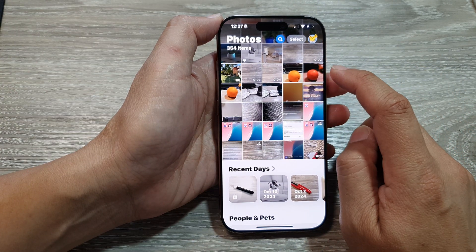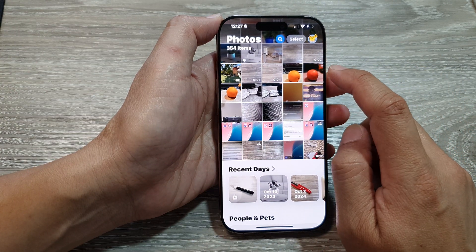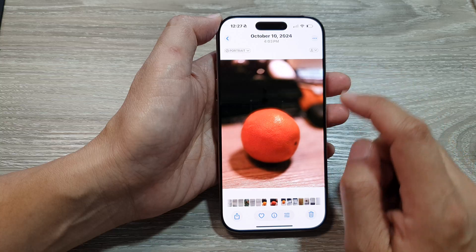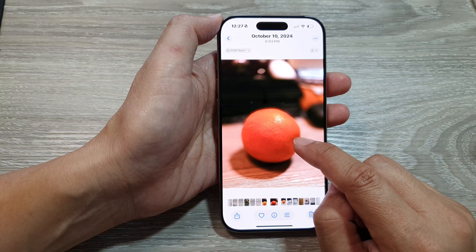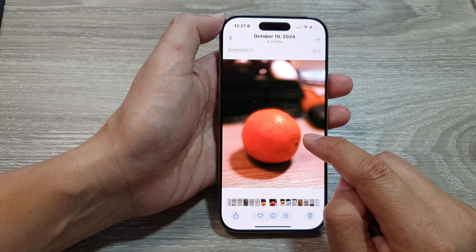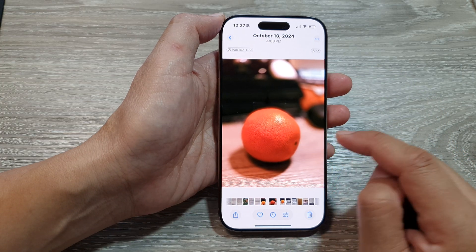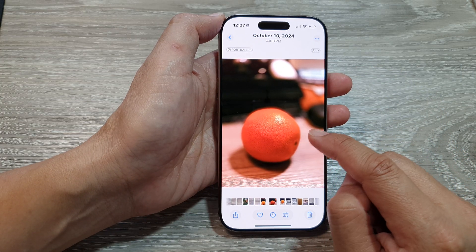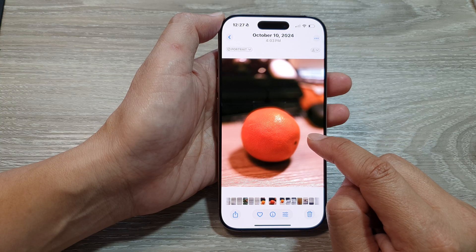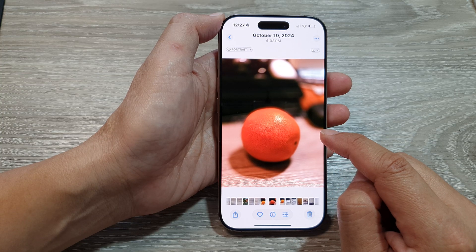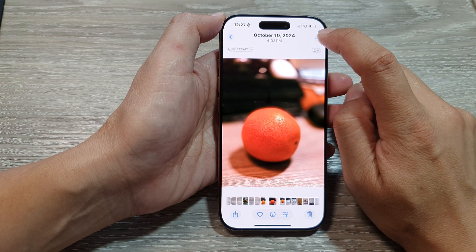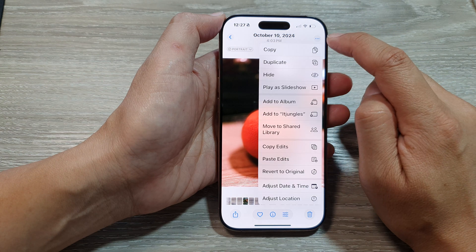Then in the app, open up the image edit that you want to copy. So in this picture here, I have made some editing, and if I want to copy this editing style and apply it to other images, what you can do is tap on the more button at the top.